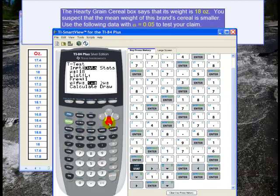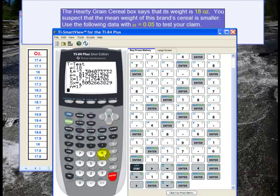Then I go down to calculate and hit enter. And there's our test statistic. T is equal to negative 2.30. Our p-value is about 0.017. X-bar was 17.7. And just to check, our sample size is 17 — there are 17 numbers here. And the standard deviation is 0.5.